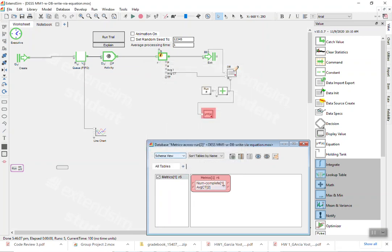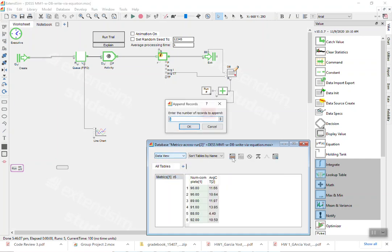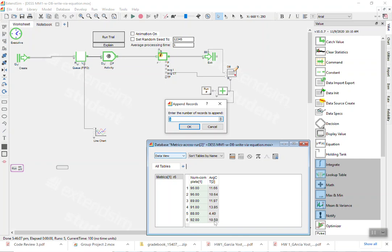Also you want to define records. So when I was doing the data view, in the data view if you go in here you can define how many records you want to have. So that's where I define that I want to have six records, so that way it will always have six records, and it will every time I run with these five runs it will write the first five rows, and then the equation block will make sure to write the averages in the sixth record.